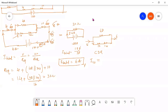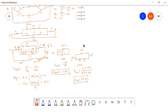Using current division rule: current through 10 ohm equals total current multiplied by the opposite branch resistance, which is 48, divided by the total resistance of both branches — 48 plus 24 equals 72. The current through the 10 ohm resistance is therefore 4 amperes.